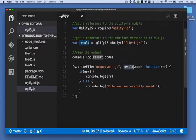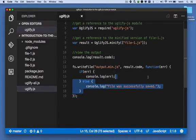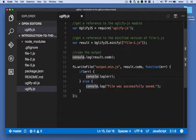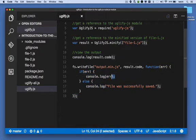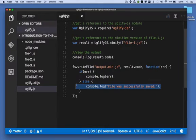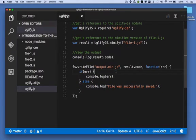The third argument here is a callback. We first check to see if there was an error. If there was, we output it. And if there wasn't, we just output a message saying the file was successfully saved.